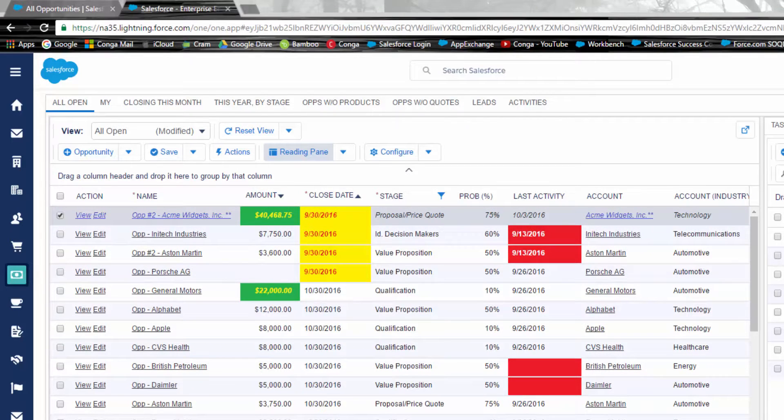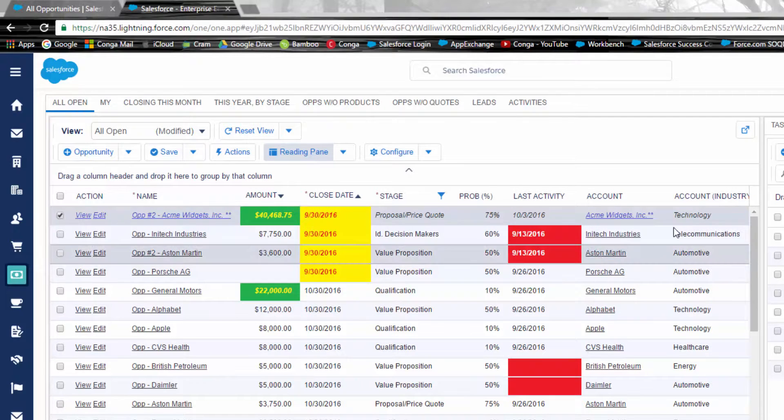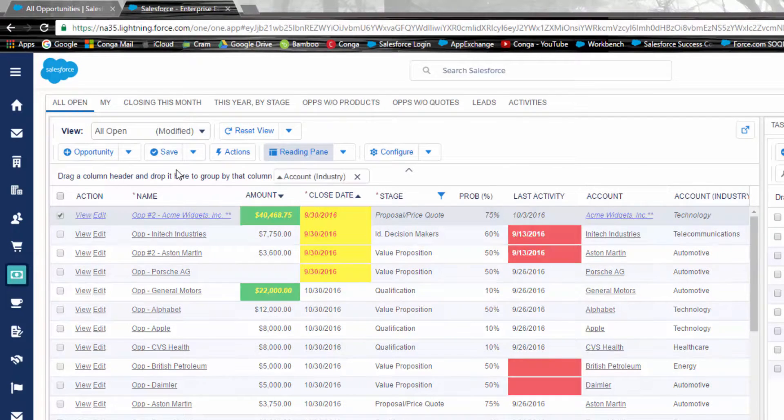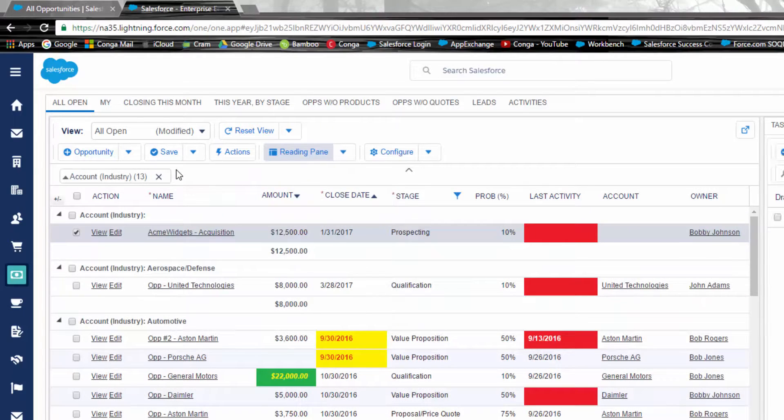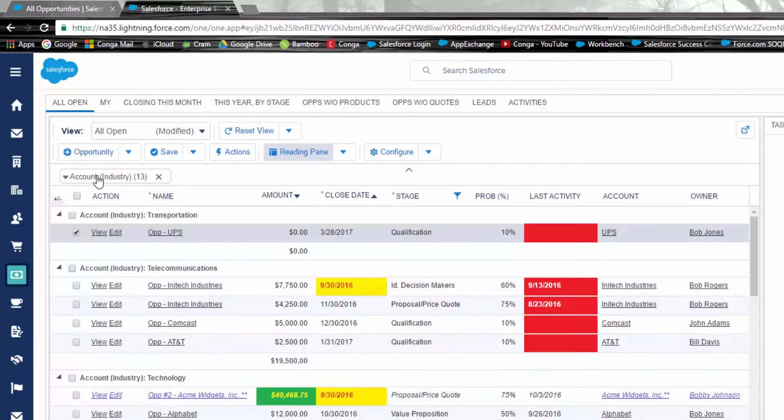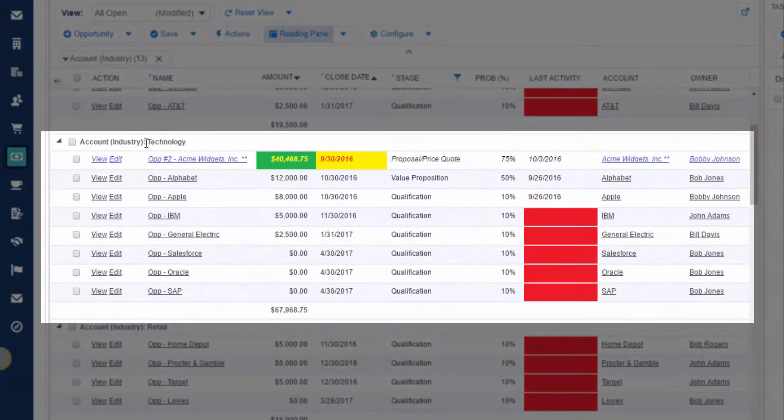Let's say I need to manage my technology customers and send a message. I can simply drag and drop the industry column to group my data. Another quick click and sort. There are my technology companies.